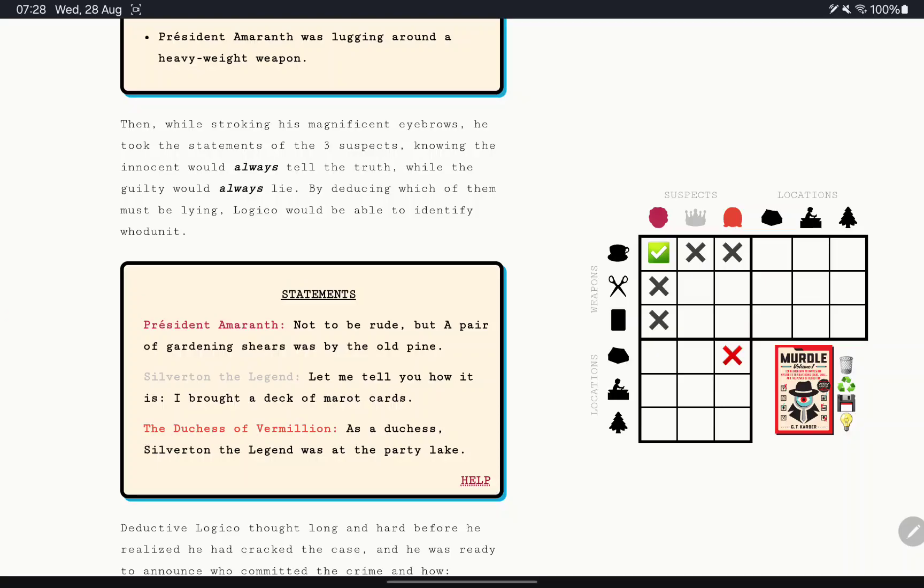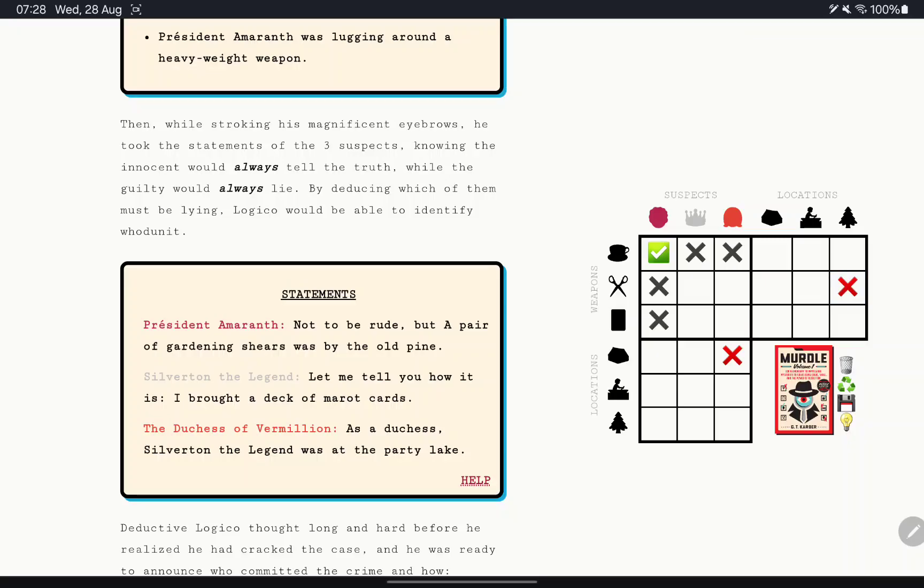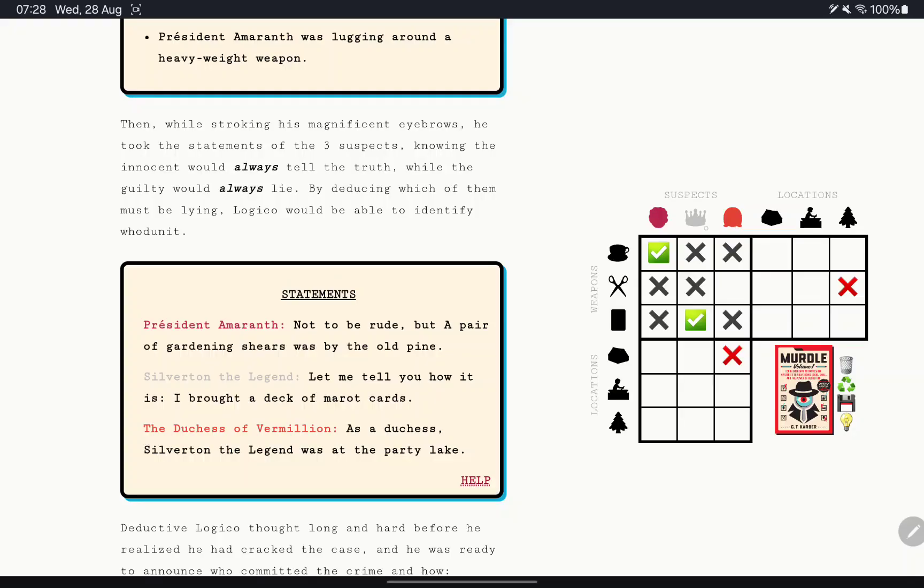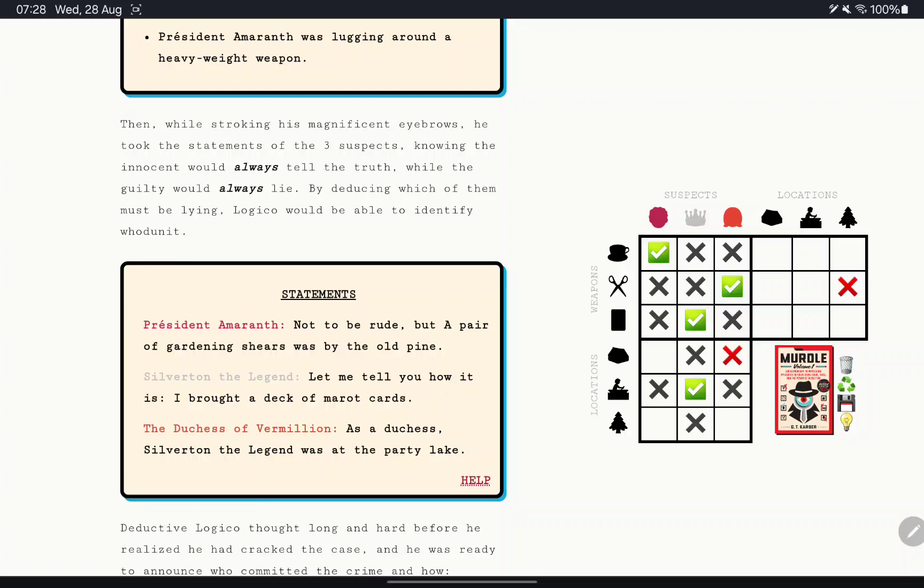We're going to assume that Amaranth is the killer. So, not to be rude, this was not by the old pine. Silverton the Legend, you brought a deck of tarot cards. As the Duchess, Silverton the Legend was at the party lake. That means I'll make that one true.